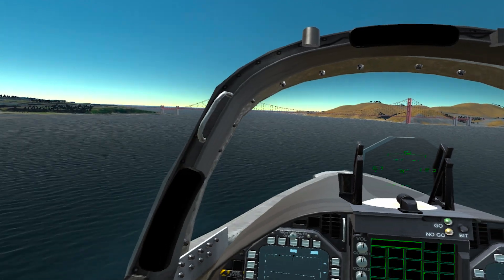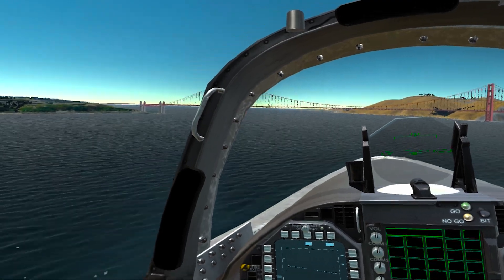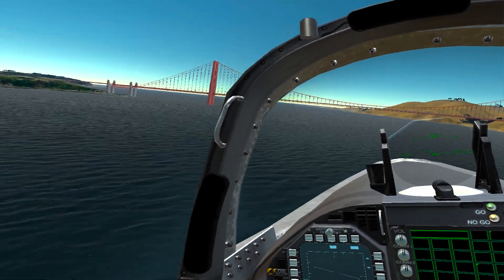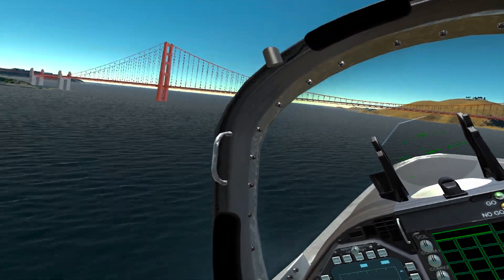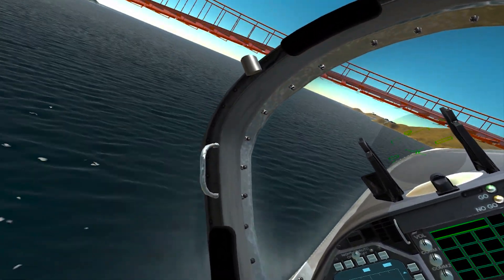And of course we have the Golden Gate Bridge which is a static object which has been imported as a cultural feature into the terrain.